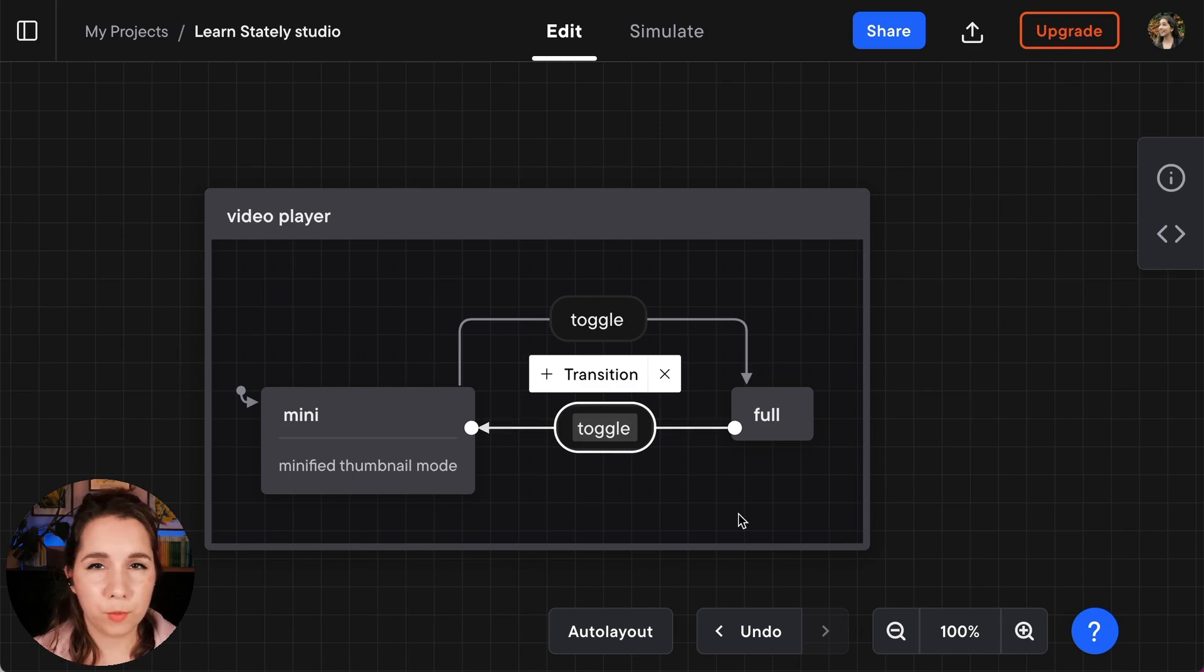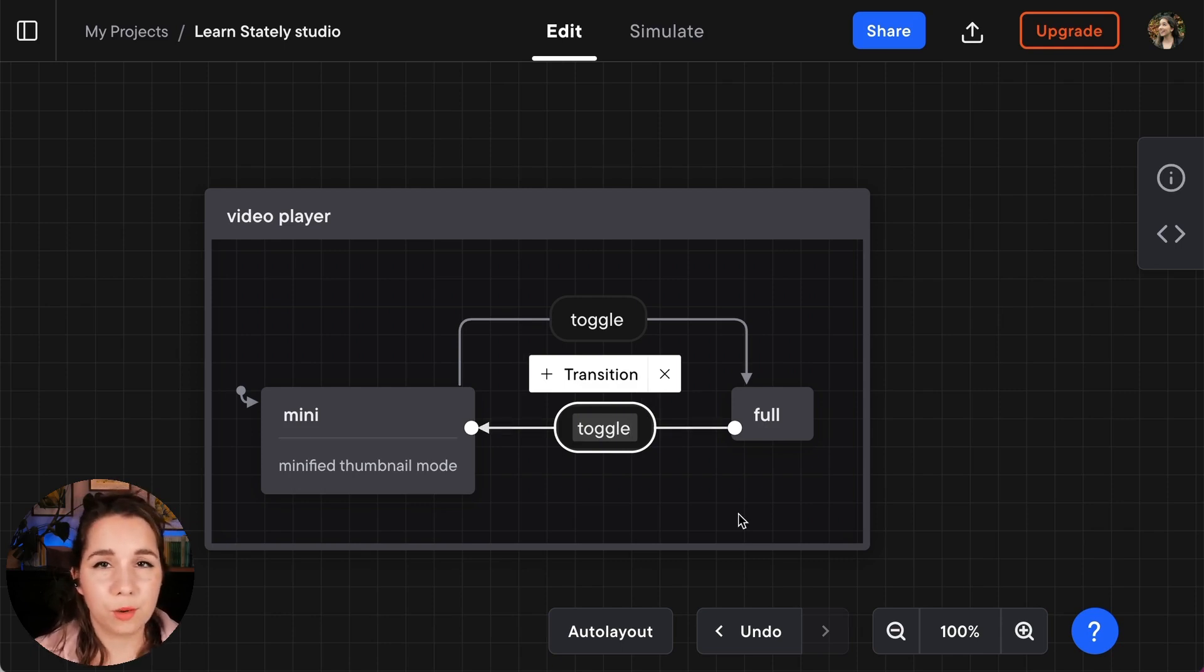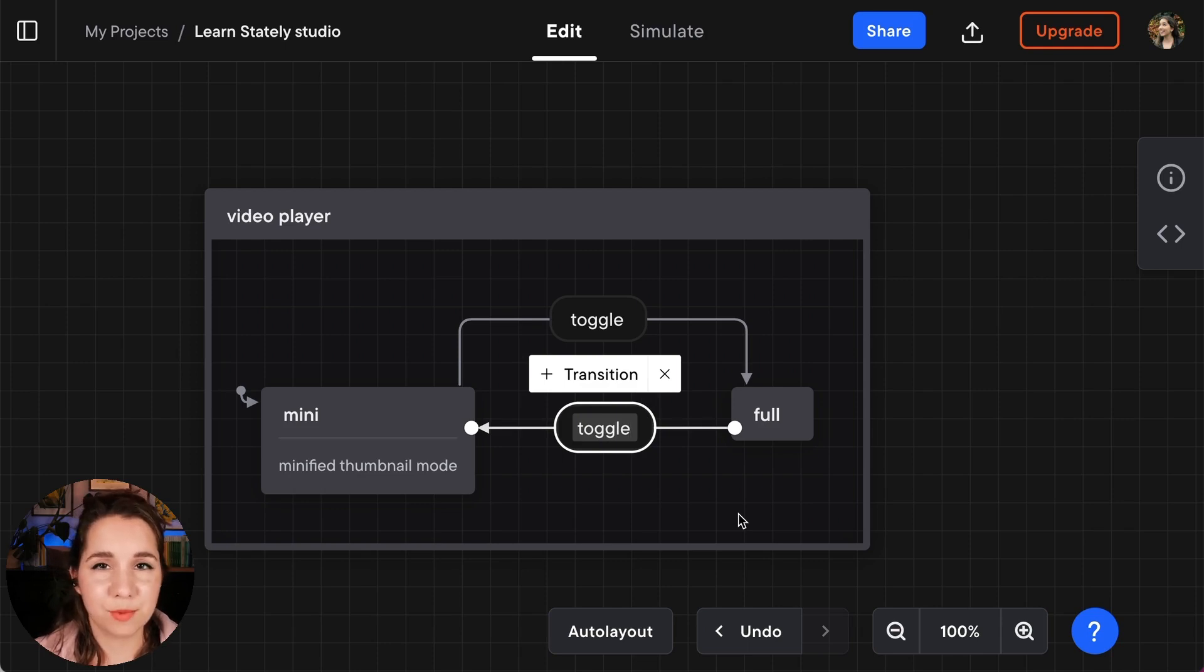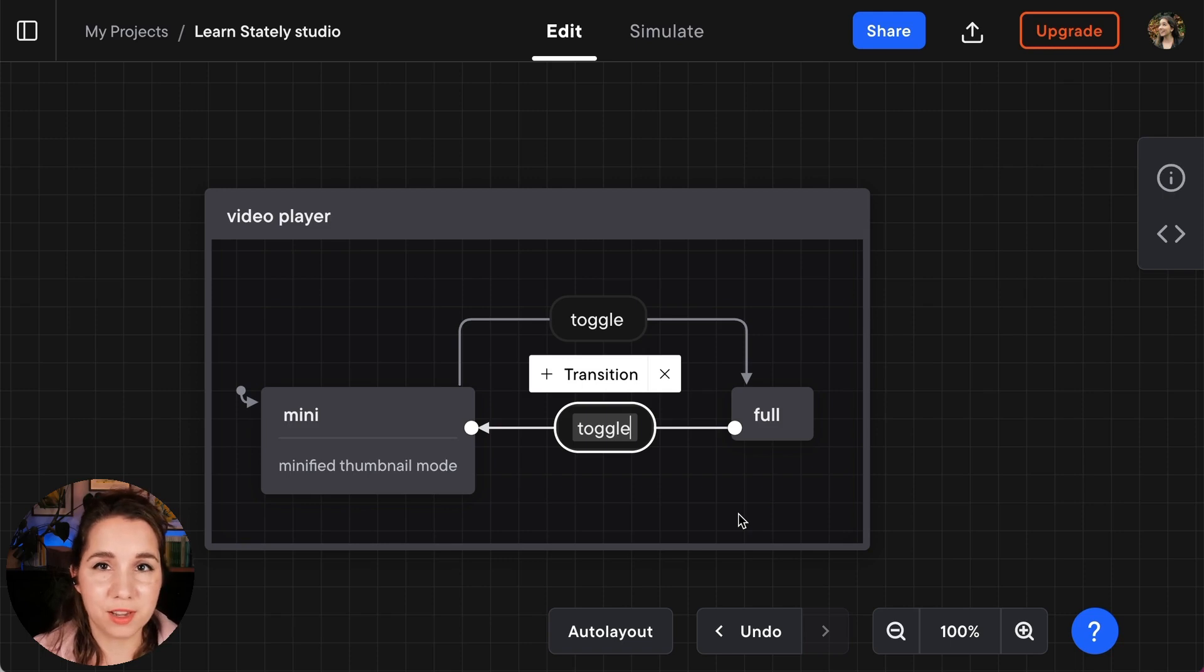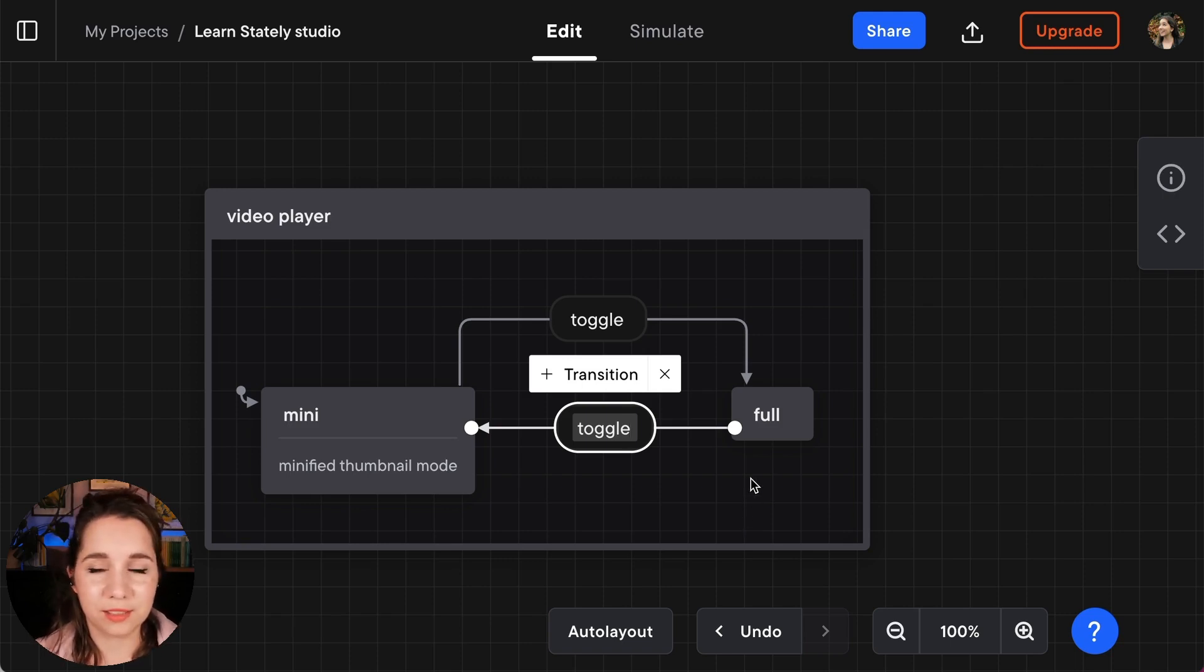Often when people are using video players they want keyboard shortcuts to work as well. And one of the most common ones is the escape keyboard shortcut. You all know it when a video starts playing and you don't want it to play you just want to hit the escape key. So we're going to create a transition to accommodate that too.